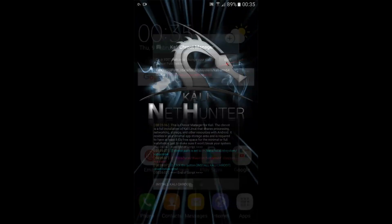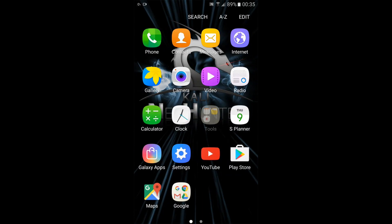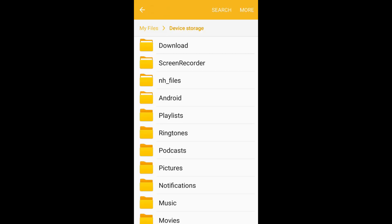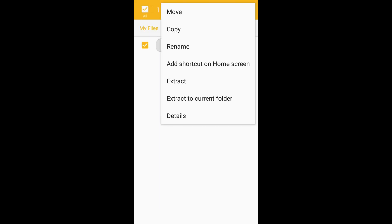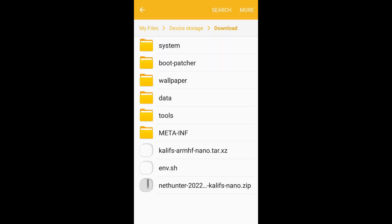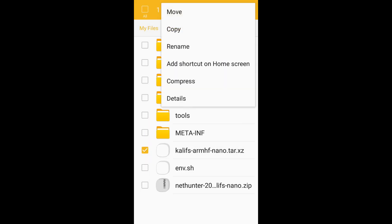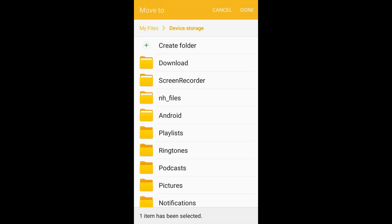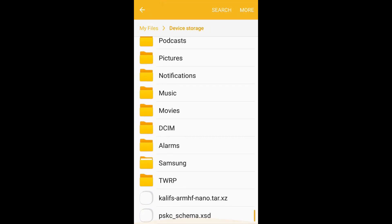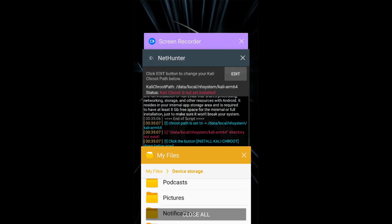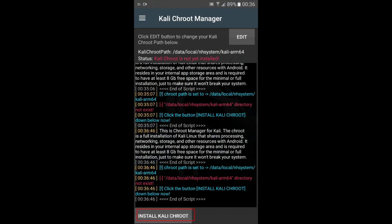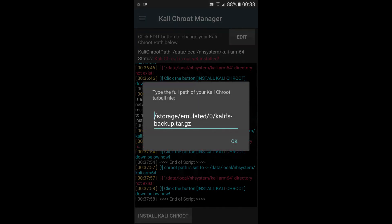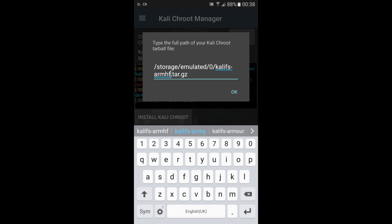Firstly, extract the zip file. After extraction, you will have to copy the tar.xz file to the home directory. Now, go back to NetHunter. Here, tap on Kali CHROOT and then tap on Restore from local storage. Now, edit the path of the Kali CHROOT file.